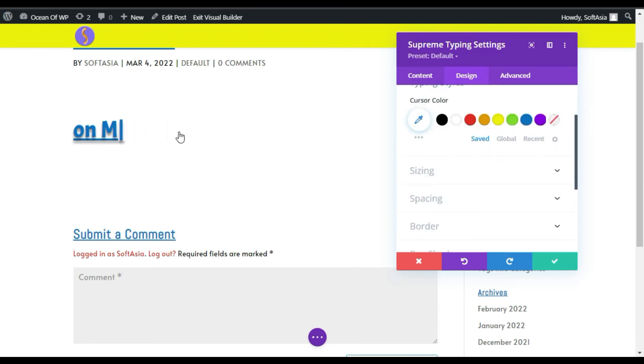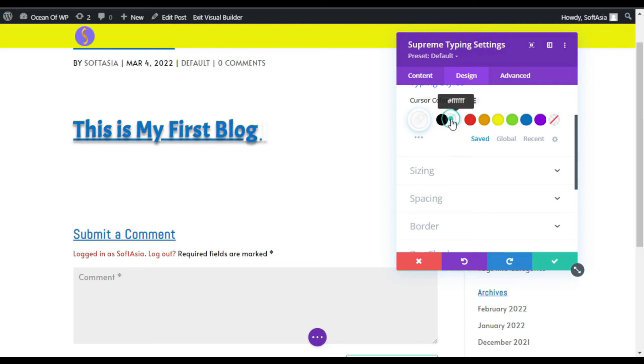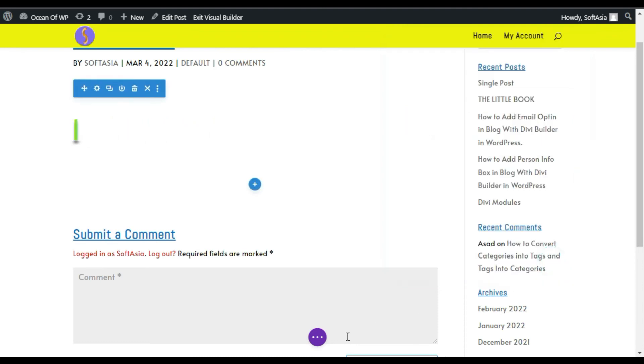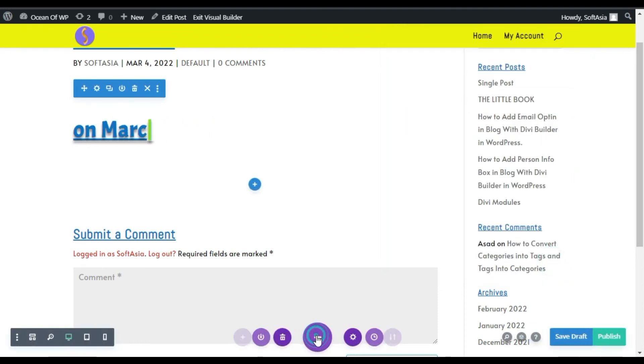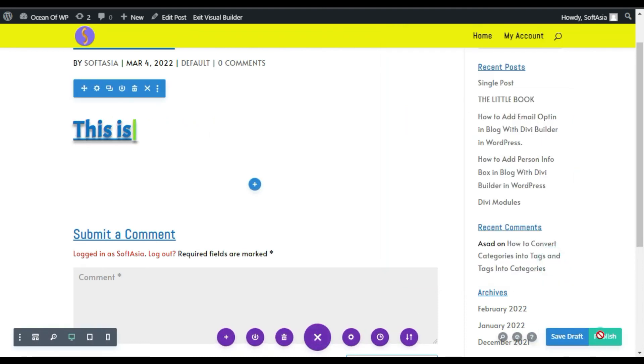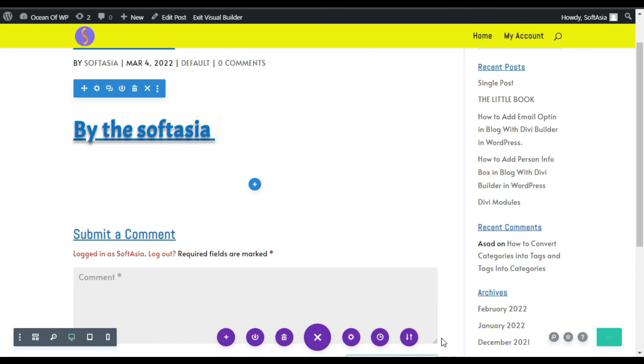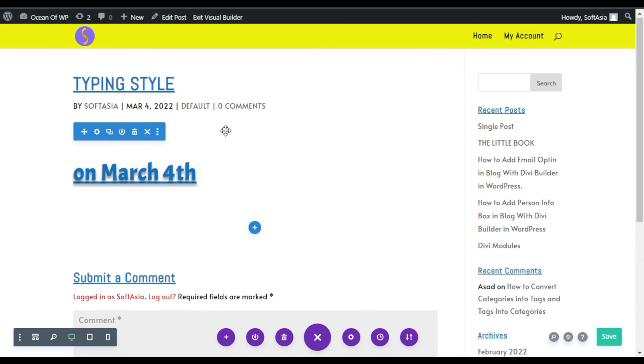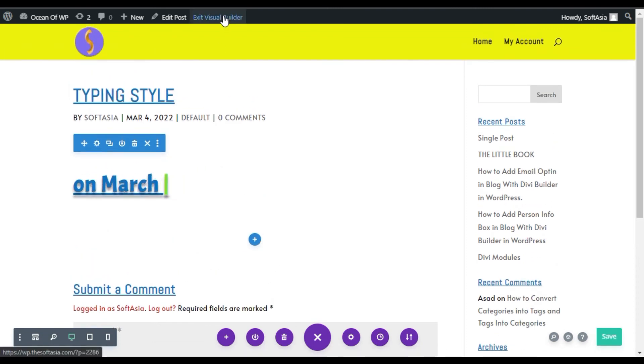You can change the typing bar color, you can make it red or any other color that you want to add. Now click on the tick button, click on these three dots and publish the post. Now you have successfully published the post. To take a live preview, click on this exit visual builder button.